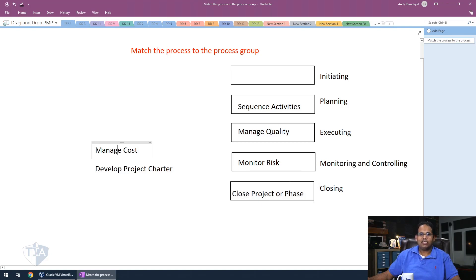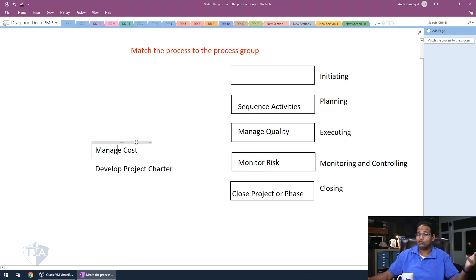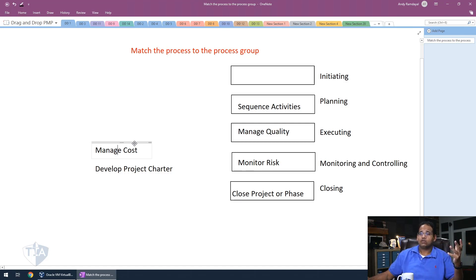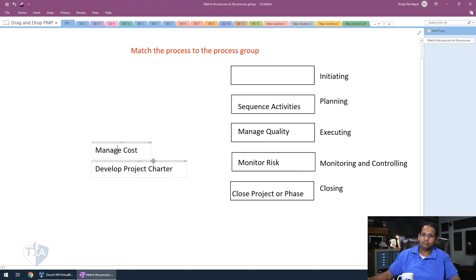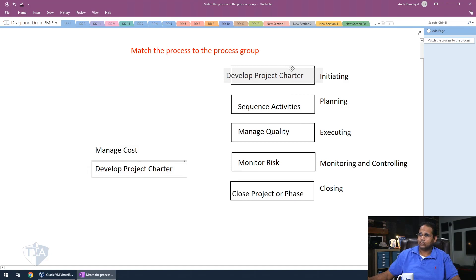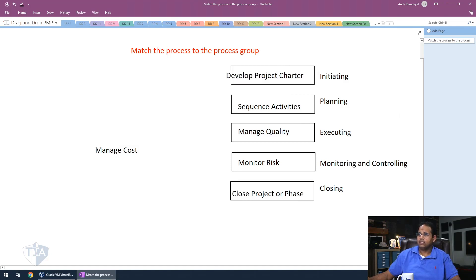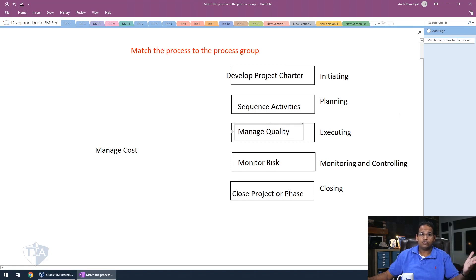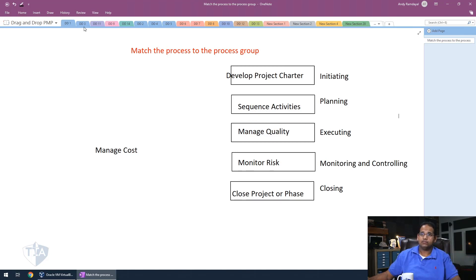Now manage cost was a trick. It doesn't actually exist. I just created that there just to trick you a little bit. Be careful of made up terms on your exams. They love doing that to you. So that doesn't actually belong in anything here. And then develop project charter is definitely an initiating process. One of the first things you're going to do an initiator. So there you go with your first drag and drop. Let's go on to the second one.